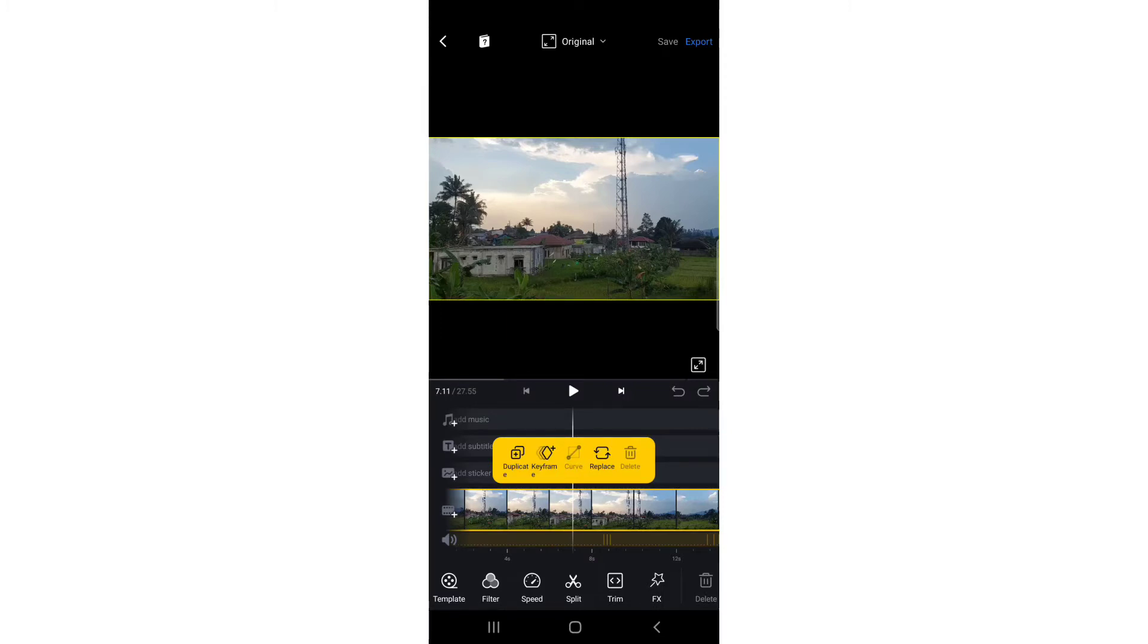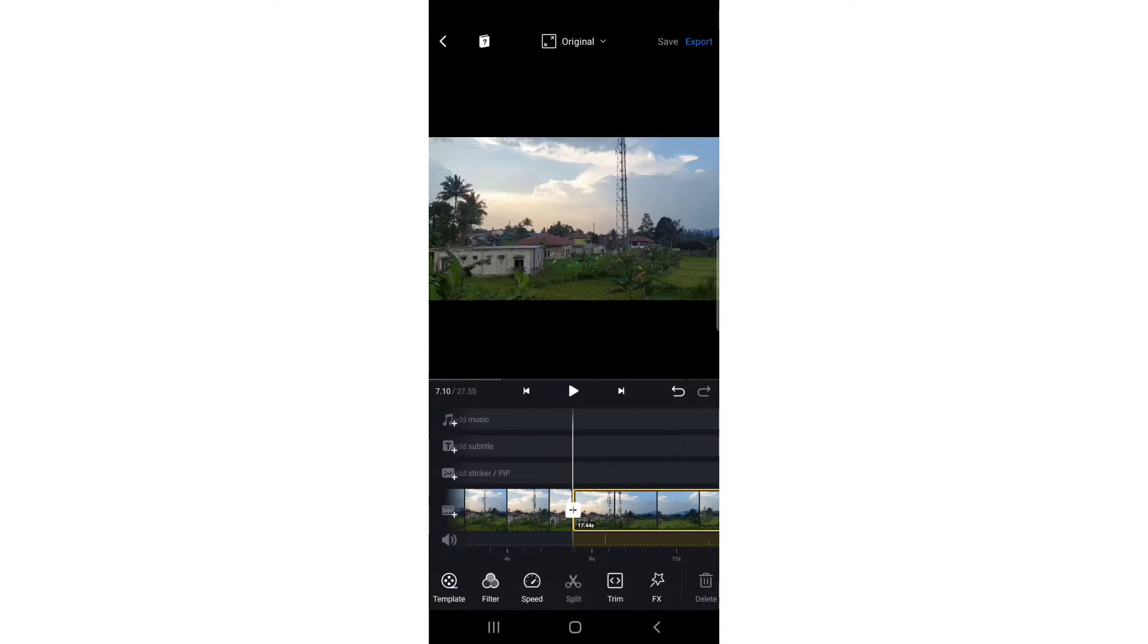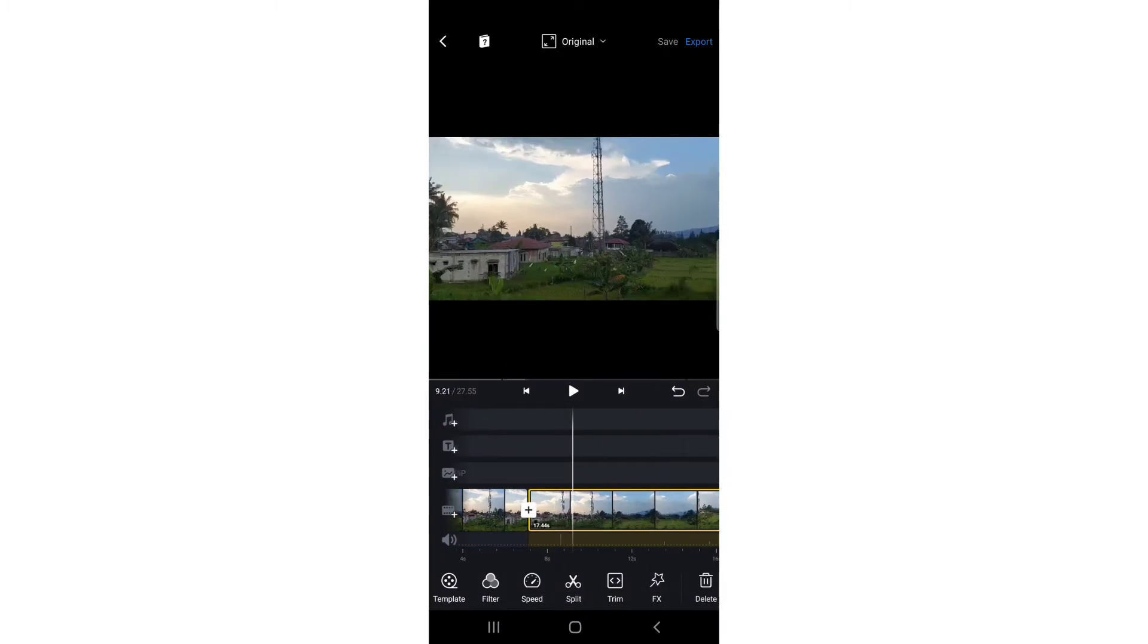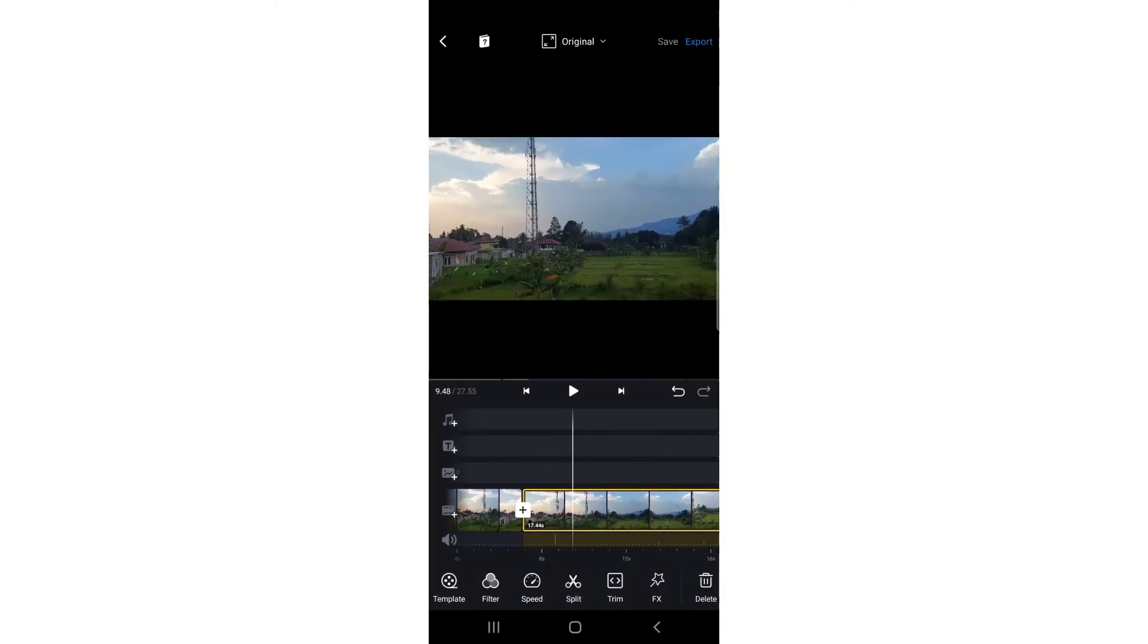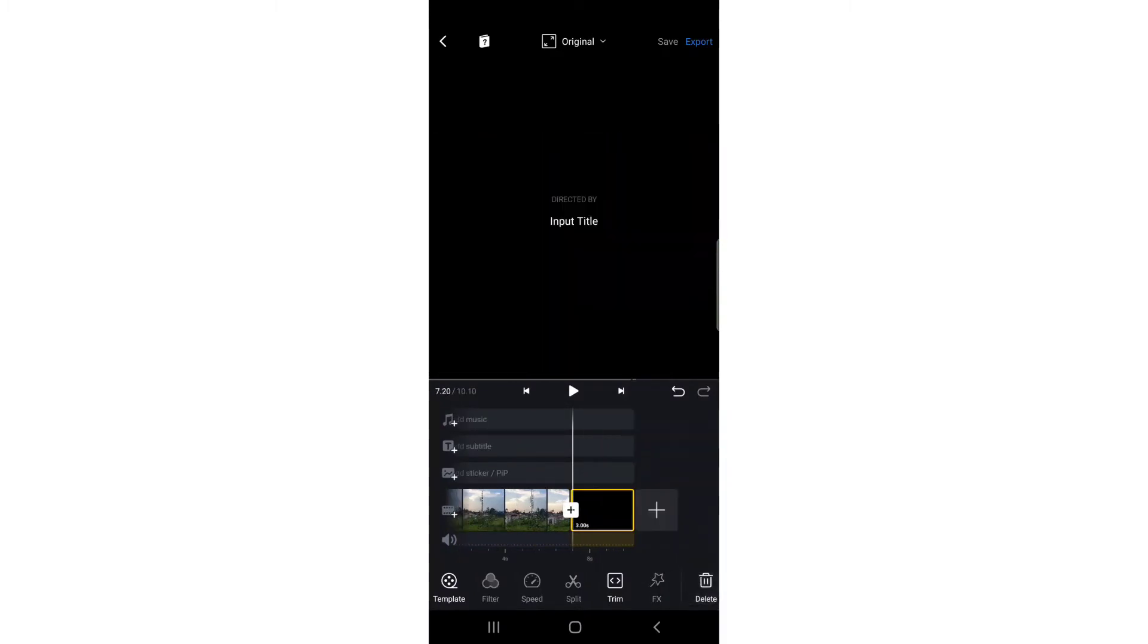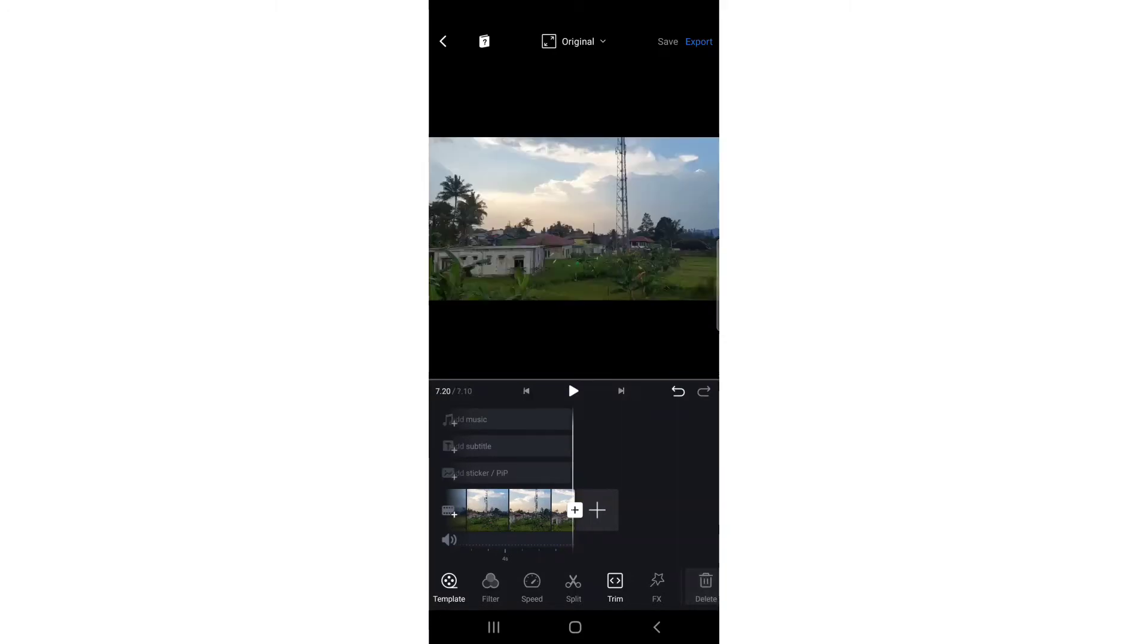I'm going to clip the end and delete this extra part from VN because I don't need it. I'm going to delete this one too. Now I'm going to play my video again.